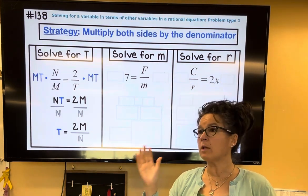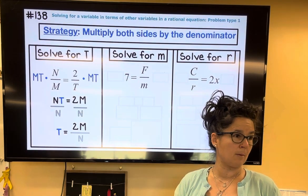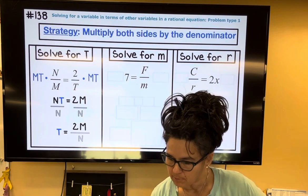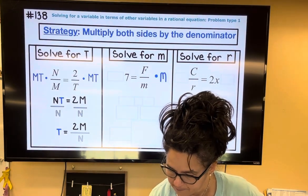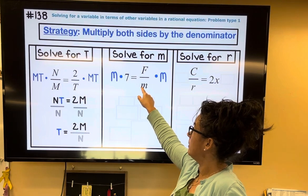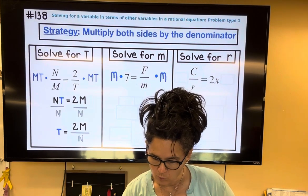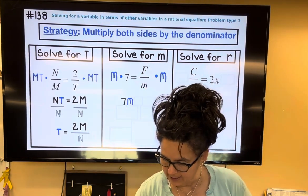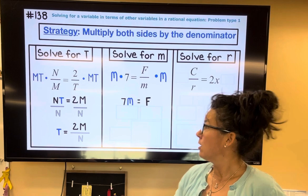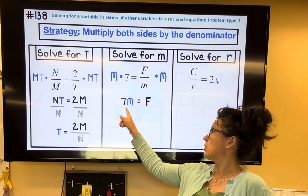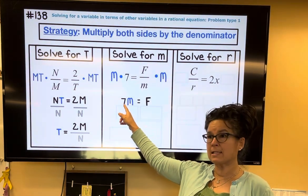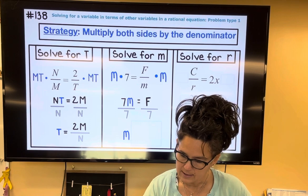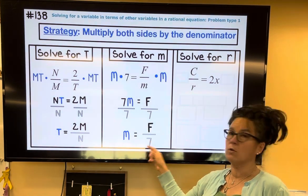I see a fraction — I will immediately multiply both sides by the denominator or denominators. In this case, there's only the denominator m, so I'm going to multiply both sides by m. This m gets rid of that m, so I end up with 7m on the left equals f on the right-hand side. We're solving for m, so to get rid of the 7 next to the m, I'm going to divide by 7. So m is going to equal f over 7.